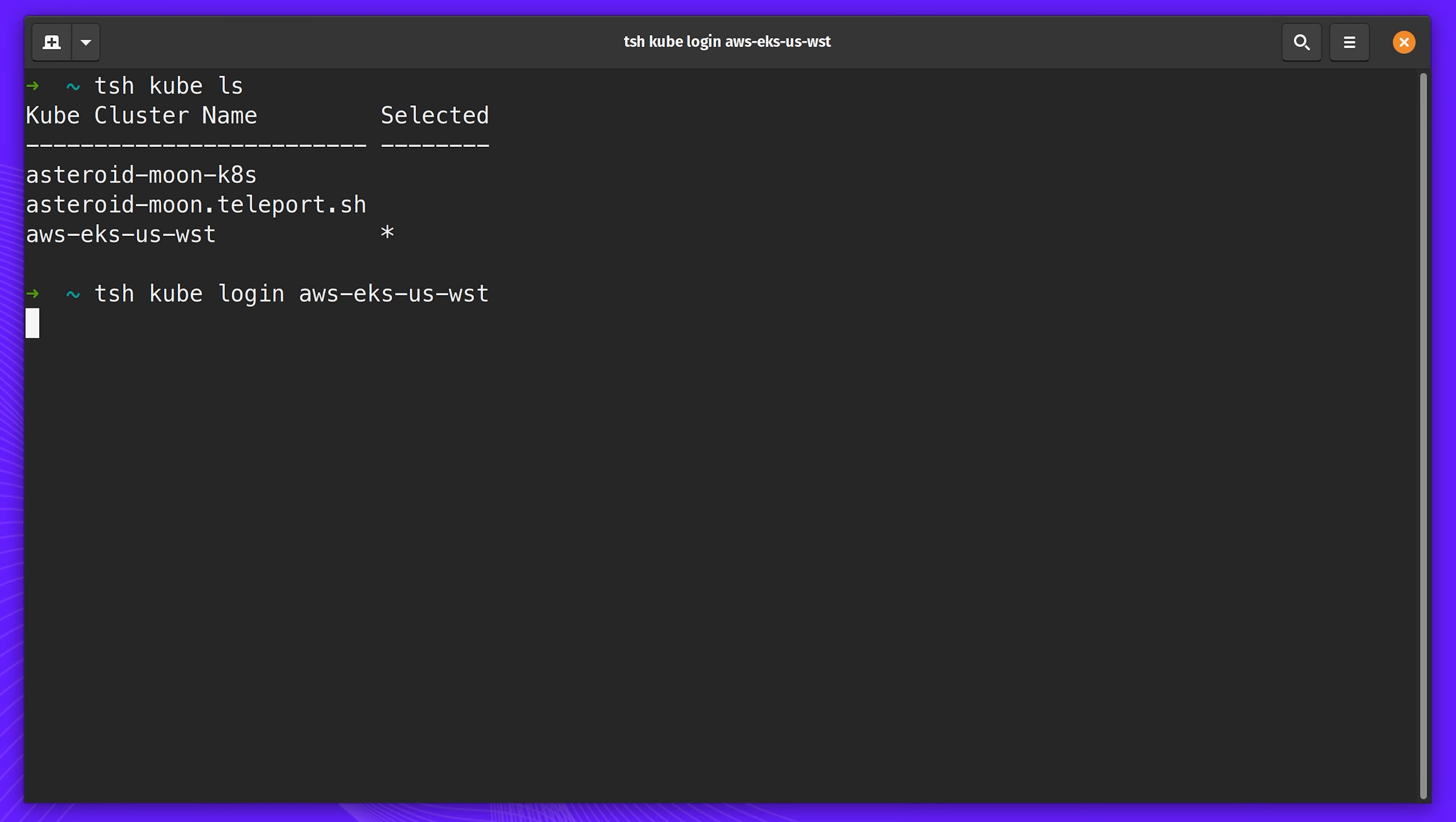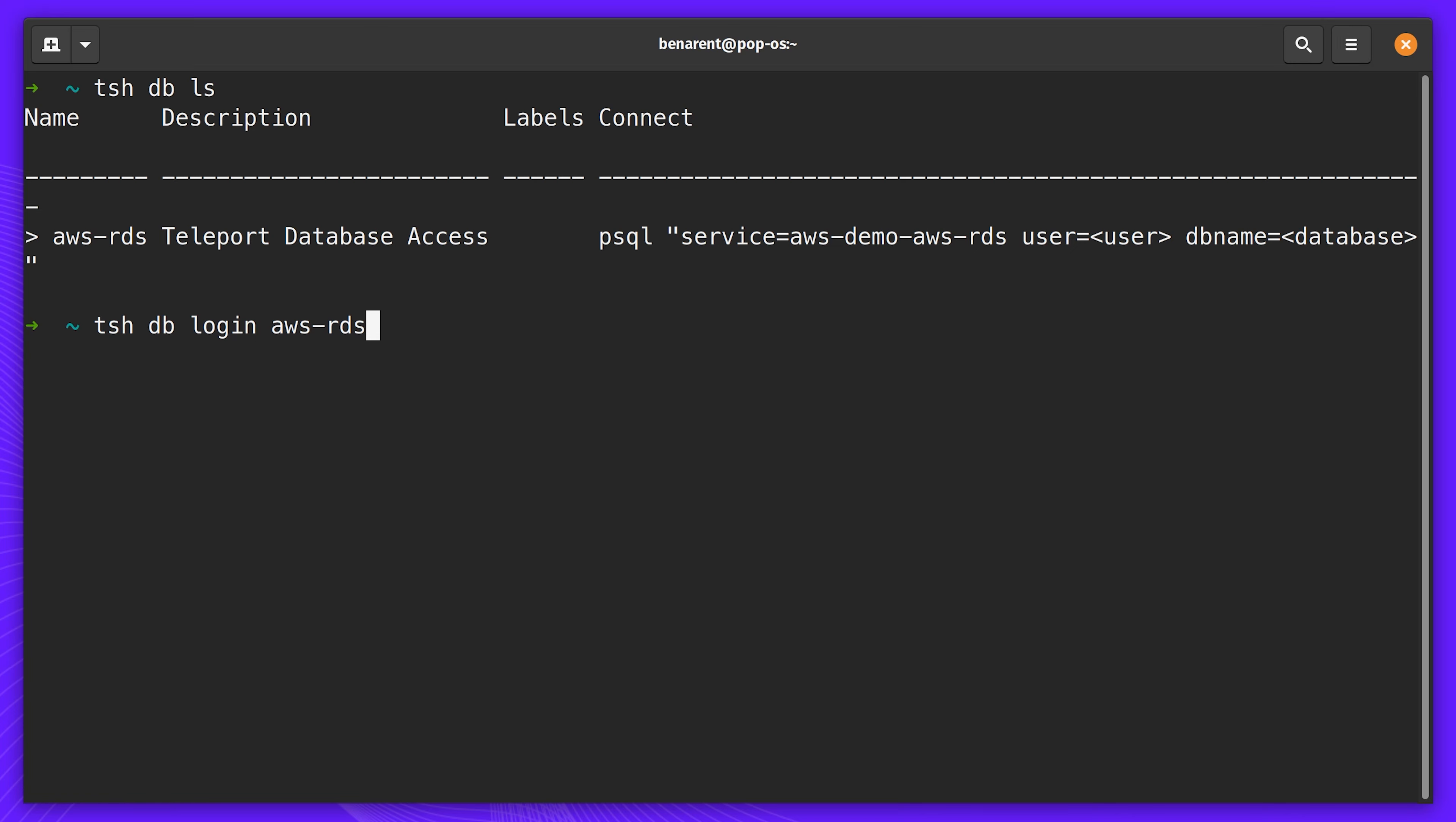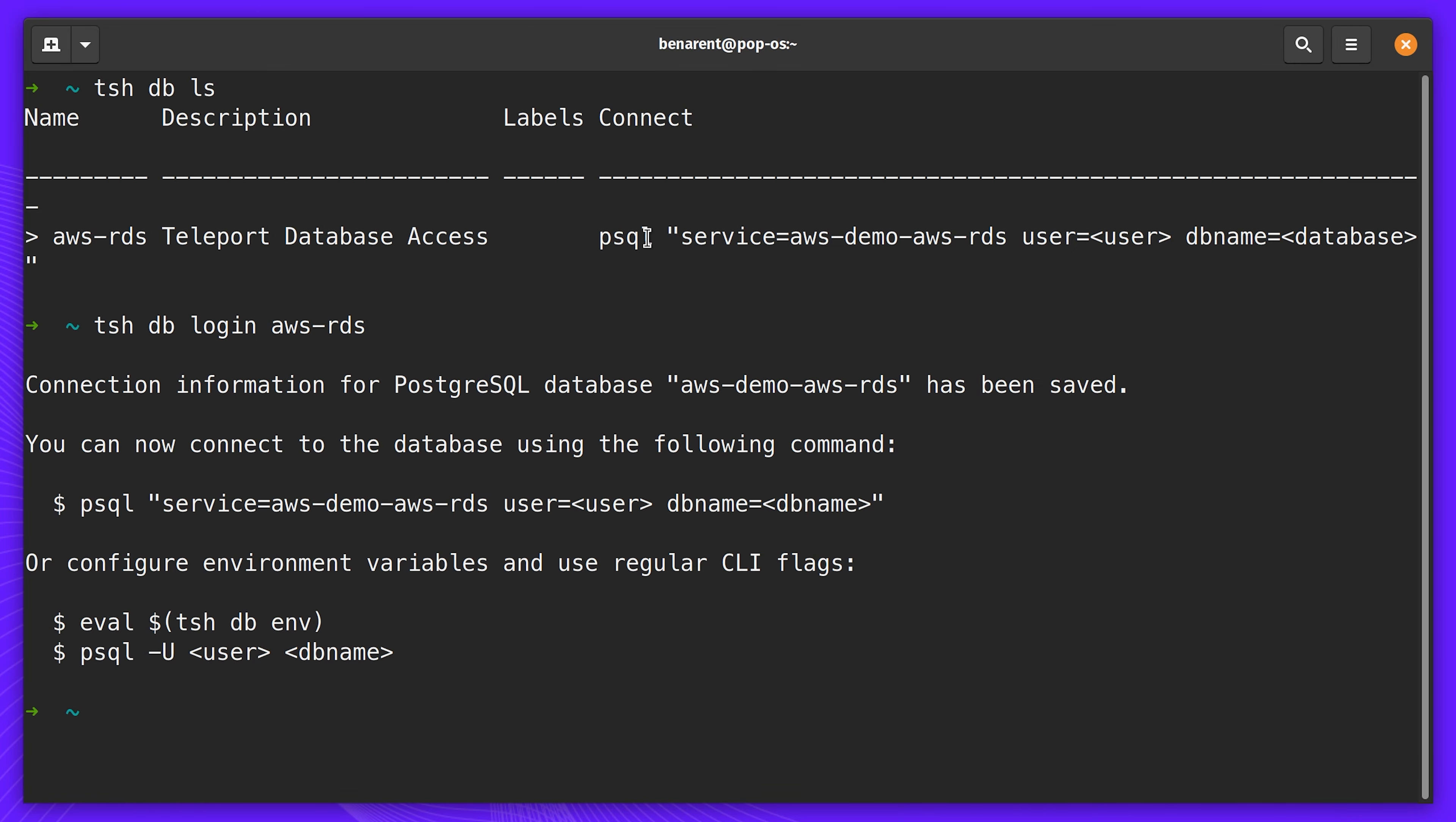Next up, I need to access a staging database. With Teleport 6, I can access Postgres and MySQL databases. Here I am retrieving the credentials and logging into an AWS Aurora database.